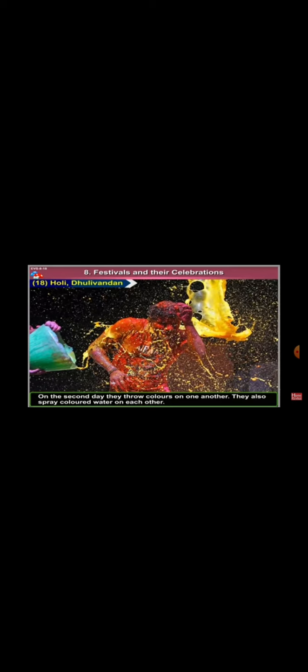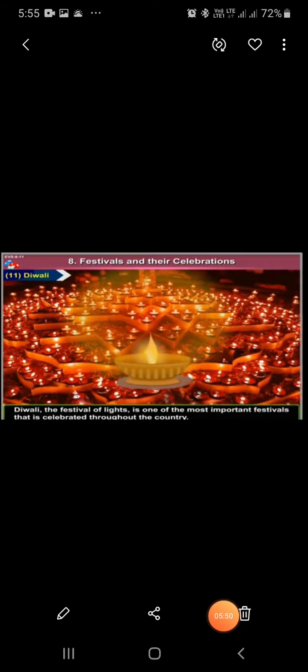Students, do you like to play Holi? Now your homework is: How do we celebrate Diwali? Write in your own words in your homework copy.